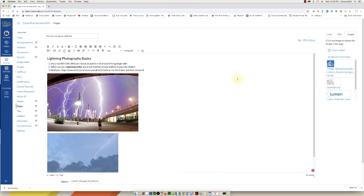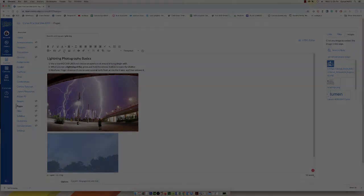So I hope this demo has helped you with adding alt text to your images in Canvas. Thanks for watching.